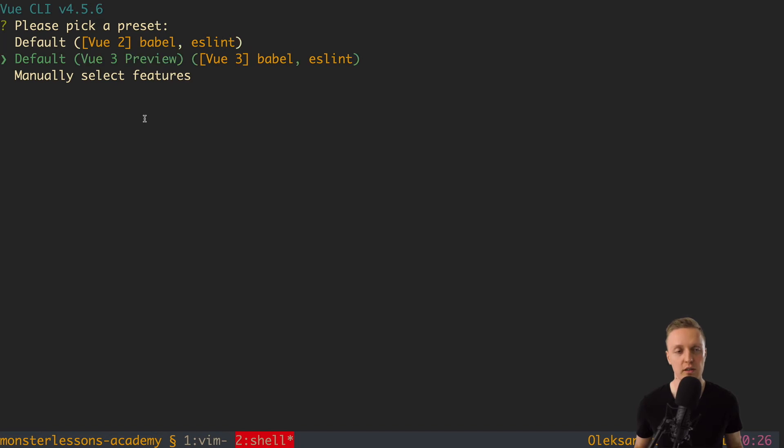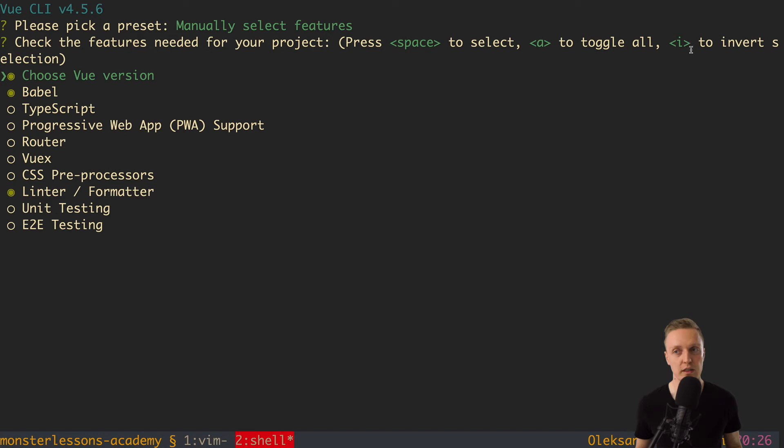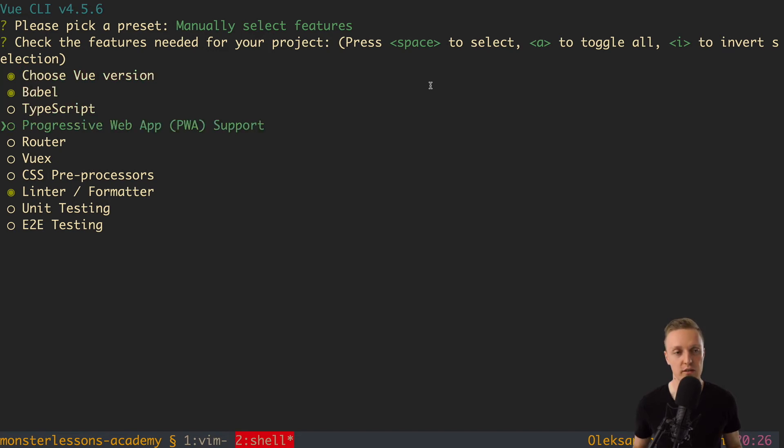And here first of all we need to pick a preset. So we can install the default Vue 2 or Vue 3 preview or manually select features. What we want to do is manually select features because then we can configure everything that we need. First of all as you can see we can hit space to select, toggle all we don't need and invert we also don't need. So we just need space and enter.